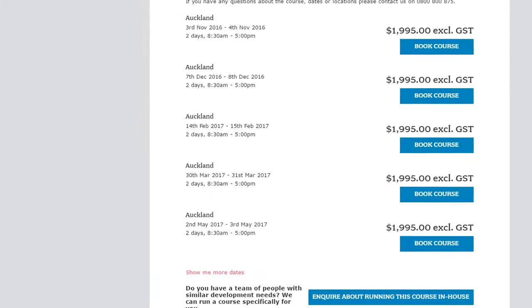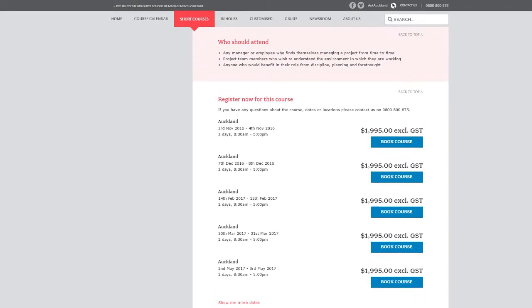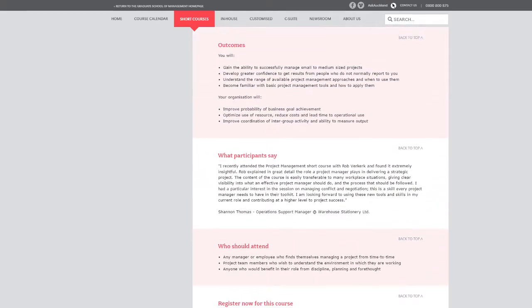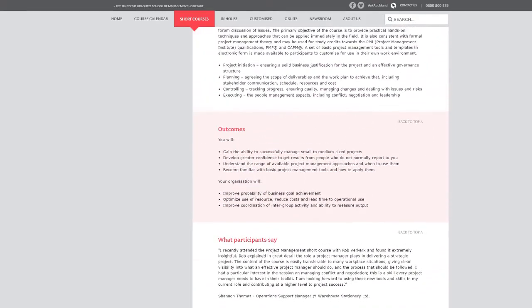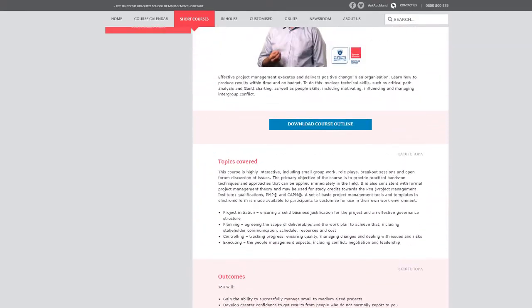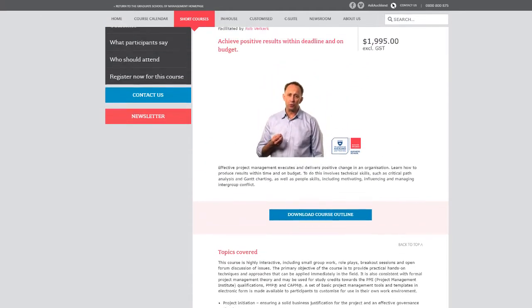Dates for when the course is running are listed, and course details are updated in real-time. The web designer who created this page was given the freedom to design a page that fitted with the overall look and feel of the site, and one which matched the University's brand.